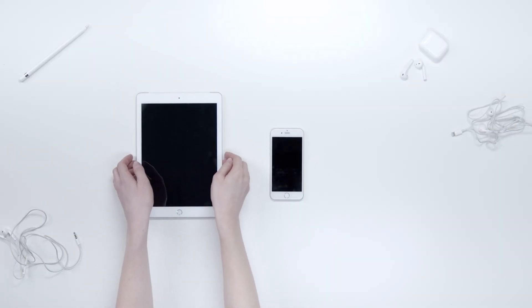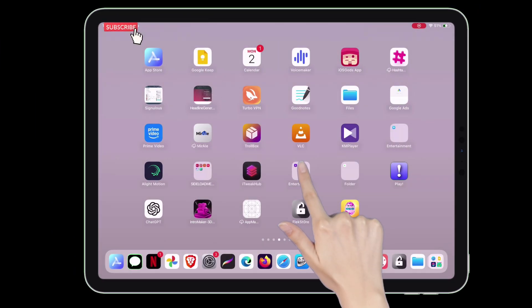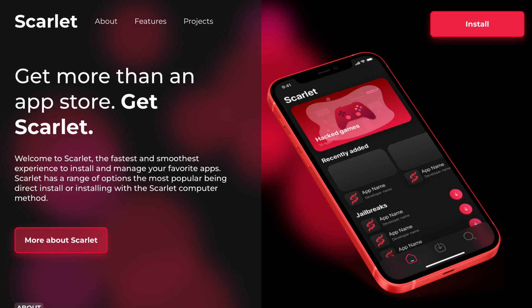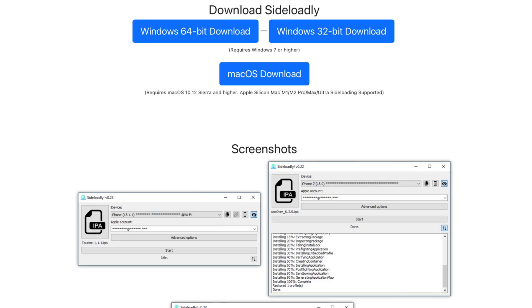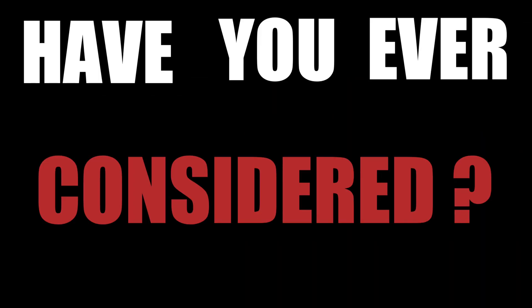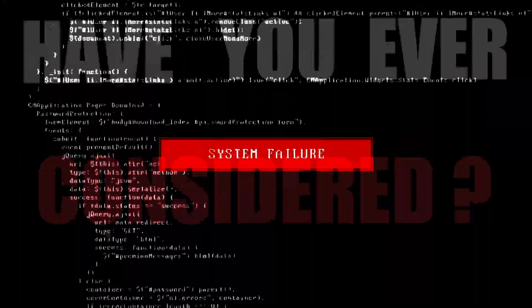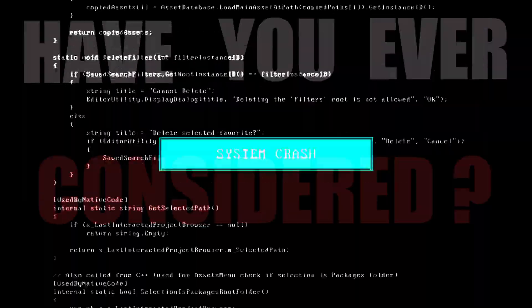Being an iOS user, we all like to sideload IPA files using different tools like Scarlett, Sideloadly, Flexdoor, Sierra, and many more. But before you hit the sideload button, have you ever considered the risk involved — like viruses or malware that can actually gain access to your phone?